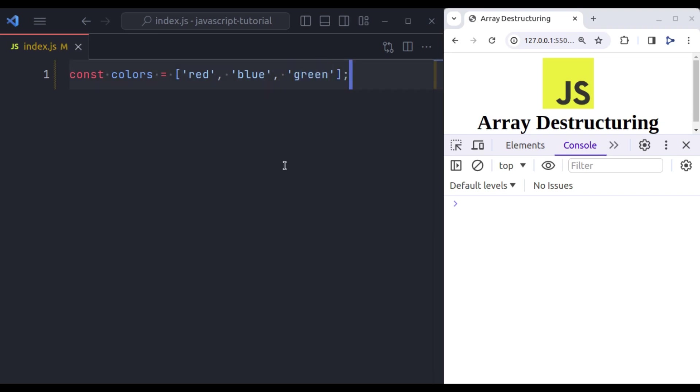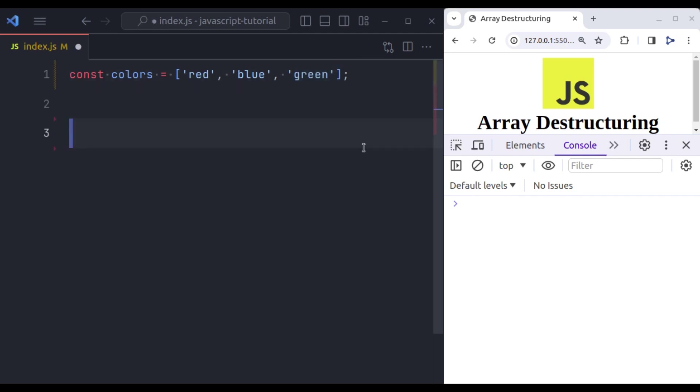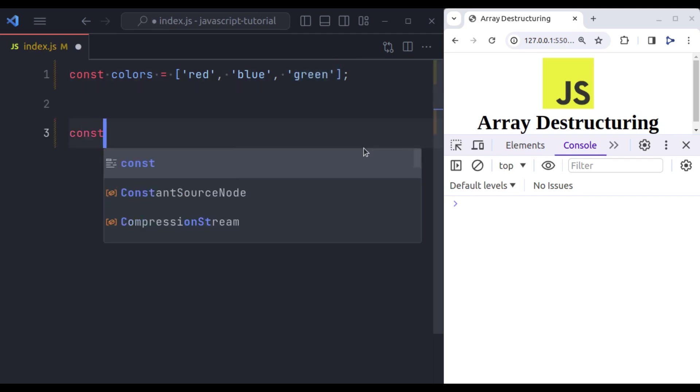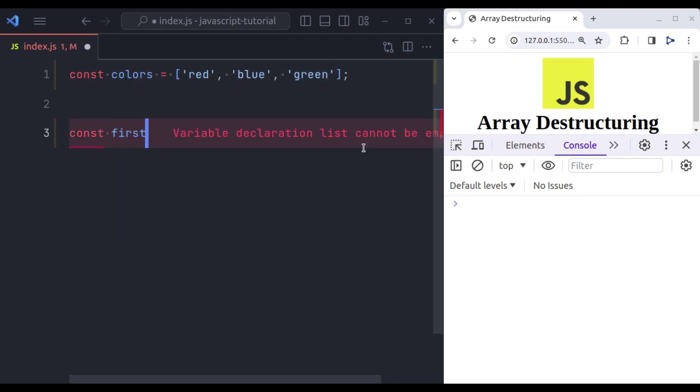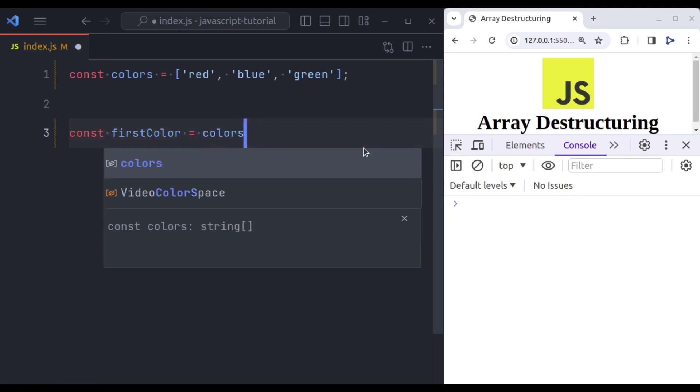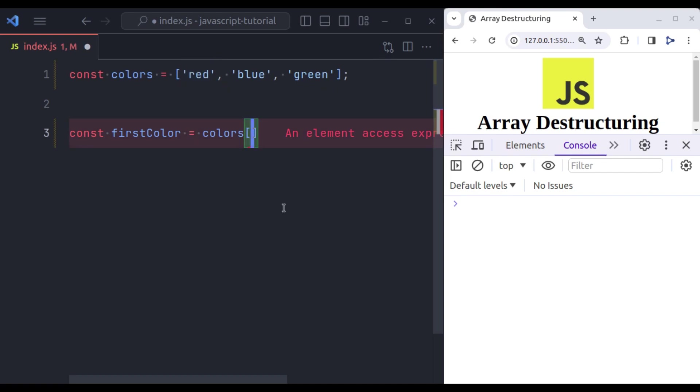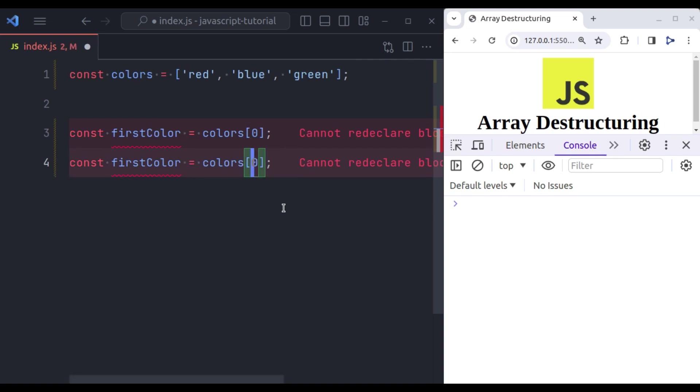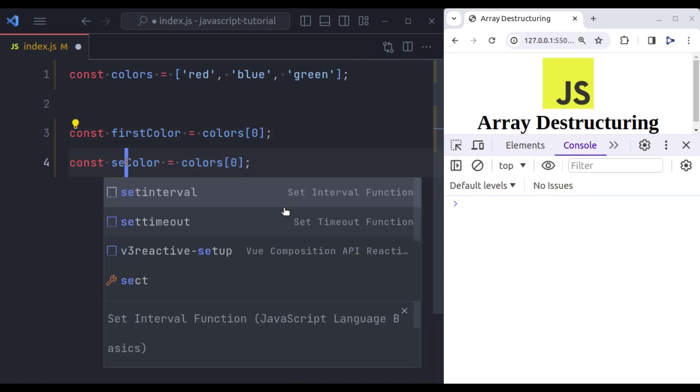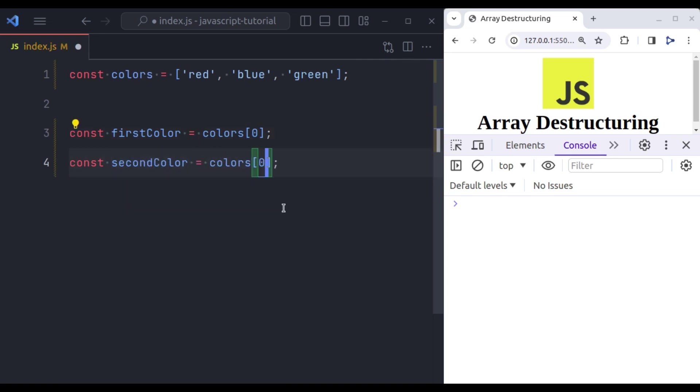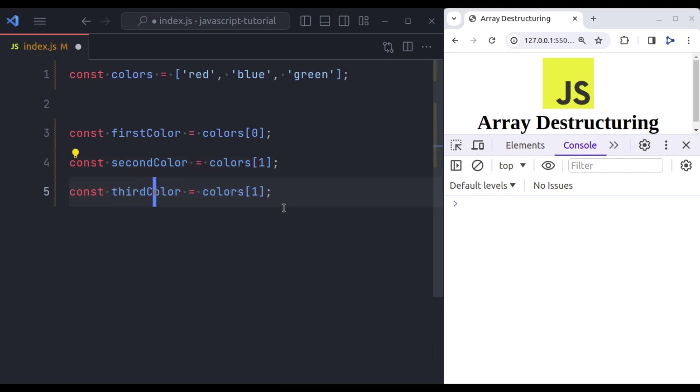Now, let's suppose in your project you have requirement to extract these values in separate variables. In traditional way, what you can do, let's suppose const first color is equal to colors and now in this square bracket we will pass the index of this value. So here it is zero. Similarly for other variables as well. Second color, here its index is 1, for third color, here its index is 2.